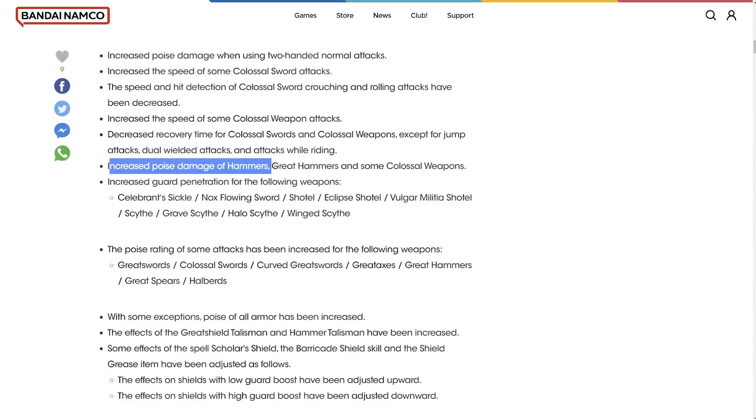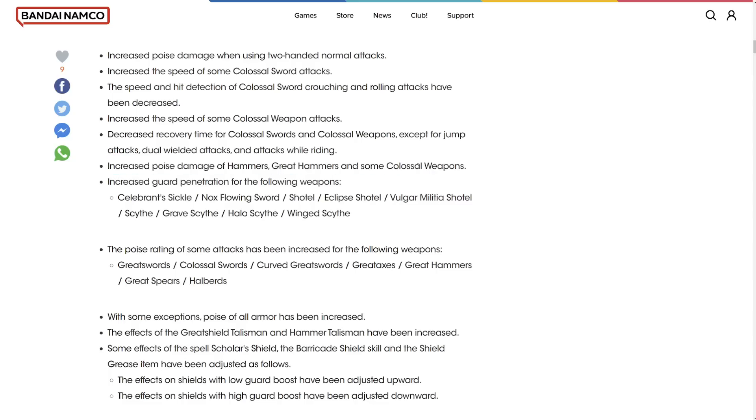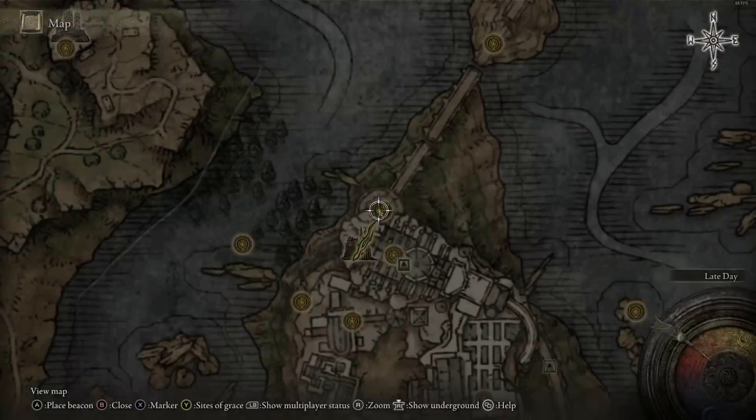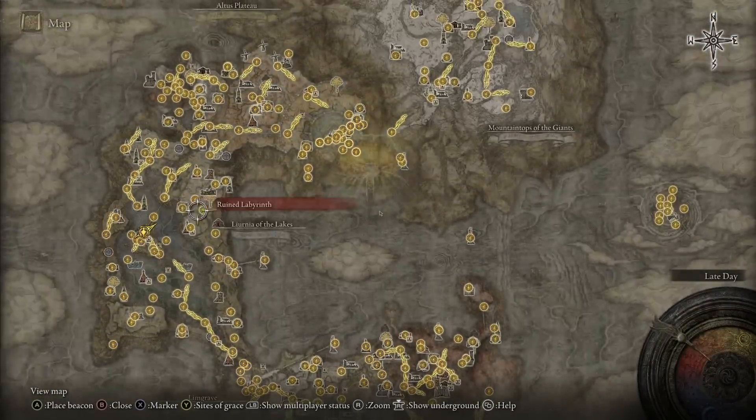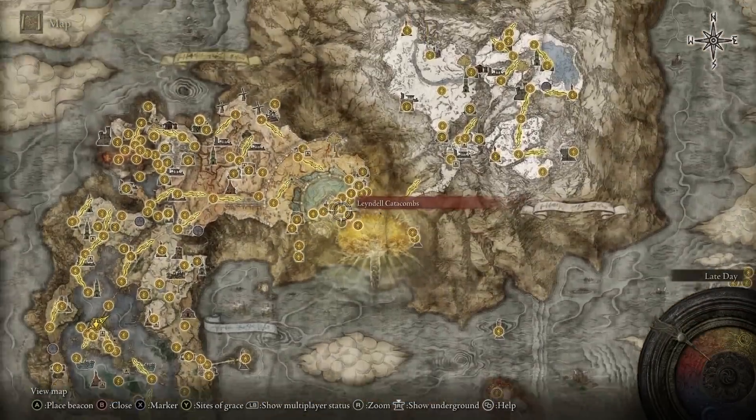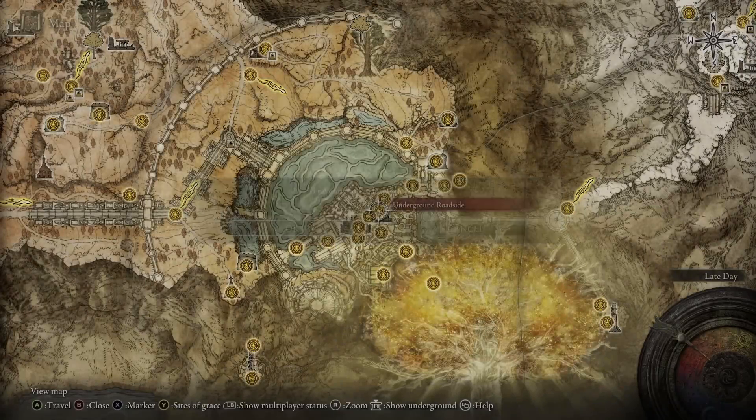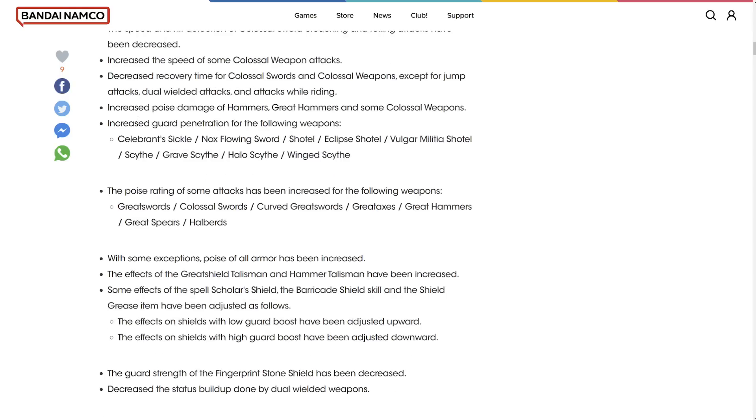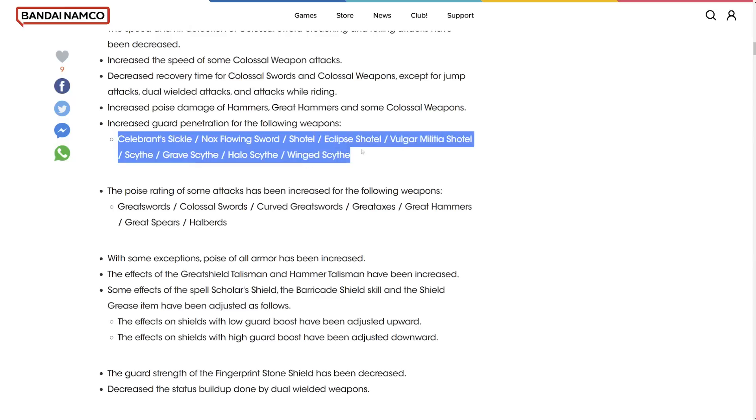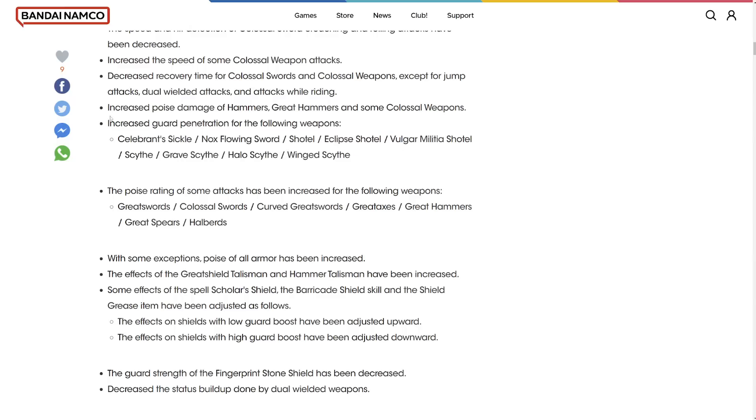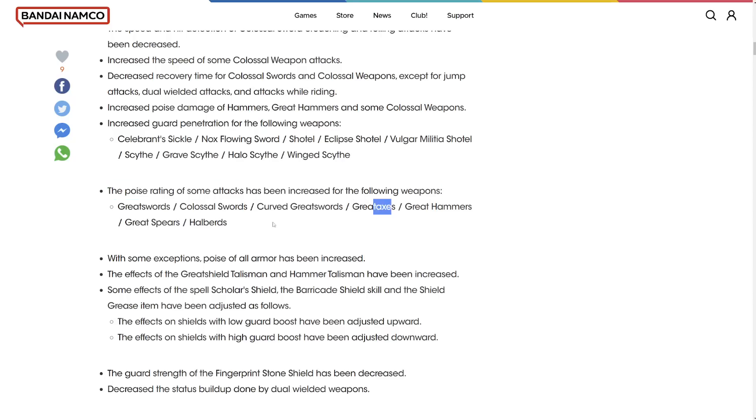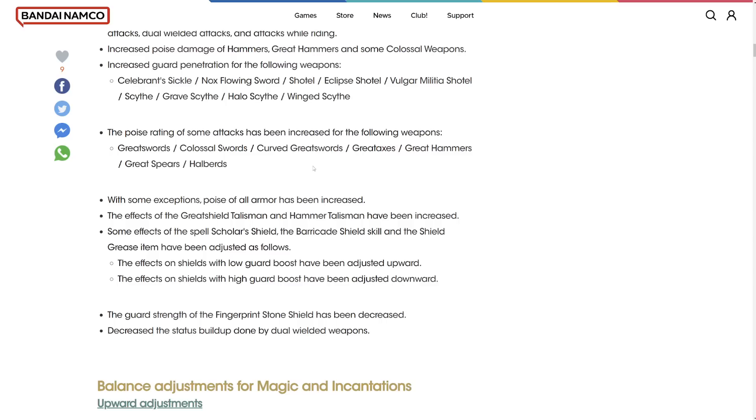Increased the poise damage of hammers, great hammers, and colossal swords. But do they stagger now? We have to figure out if they stagger now. I don't think they do, but we're going to have to figure it out. Increased guard penetration of the following weapons, the shuttle and scythes now have increased guard penetration, which is nice.